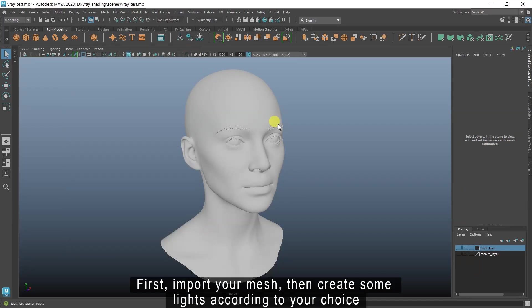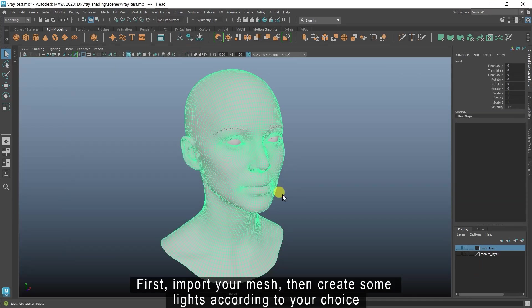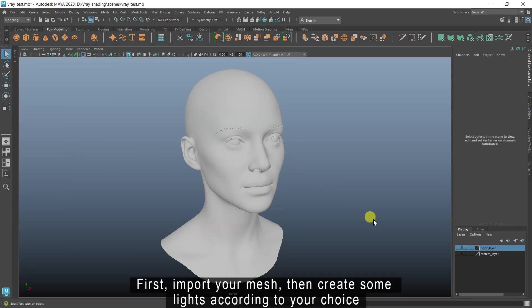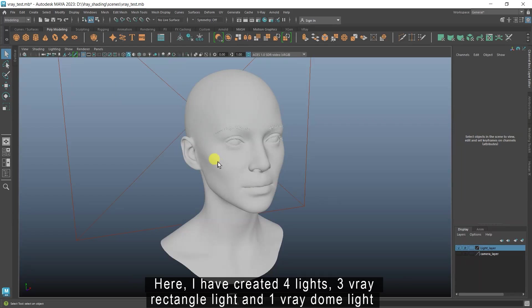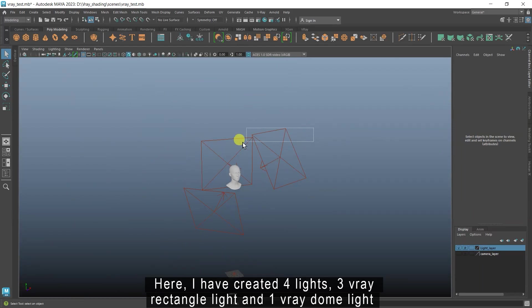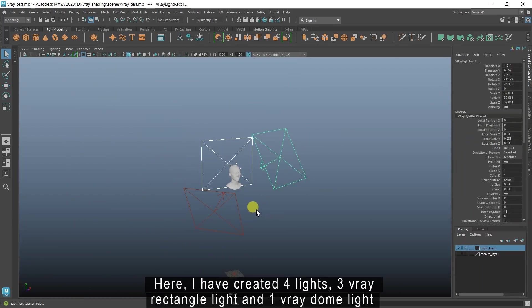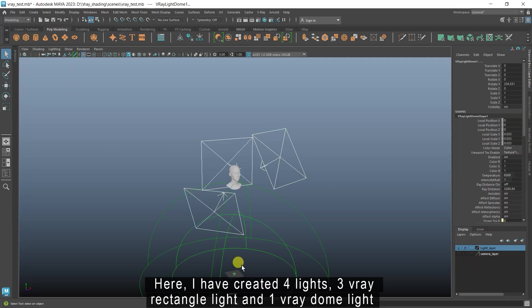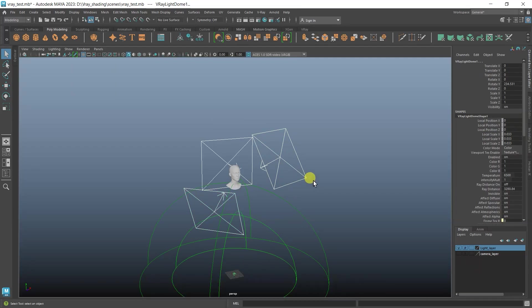First, import your mesh, then create some lights according to your choice. Here, I have created 4 lights, 3 V-Ray rectangle light and 1 V-Ray dome light.